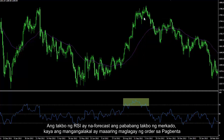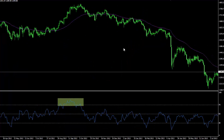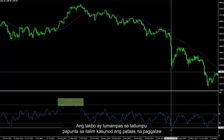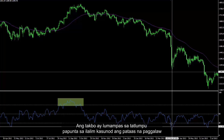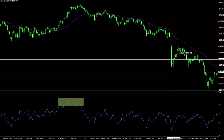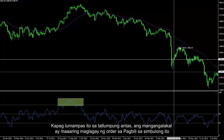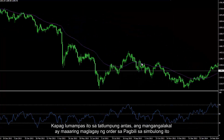The RSI trend forecasted a downward market trend, and thus a trader could place a sell order. The trend then passed level 30 towards the bottom, followed by an upward movement. When it passed level 30, a trader could place a buy order on this symbol.